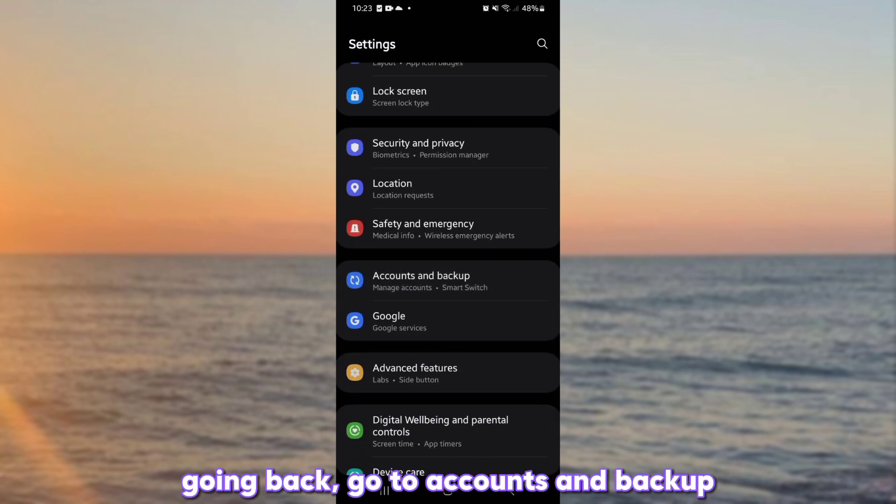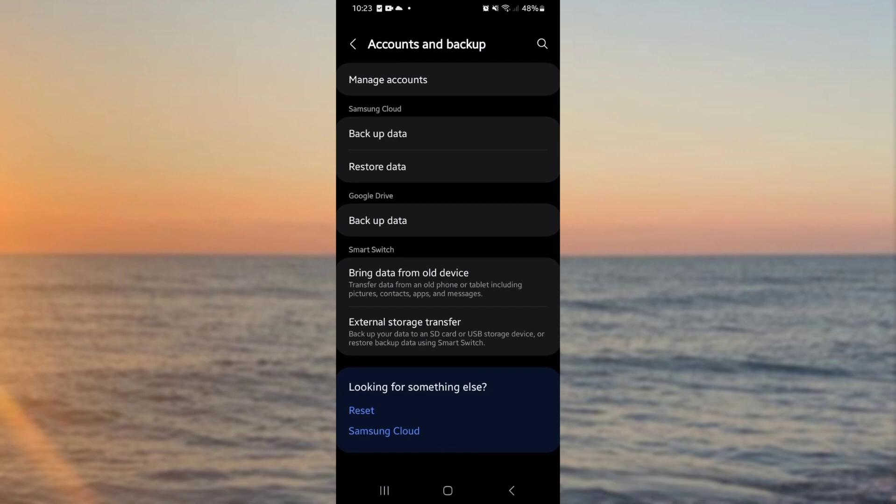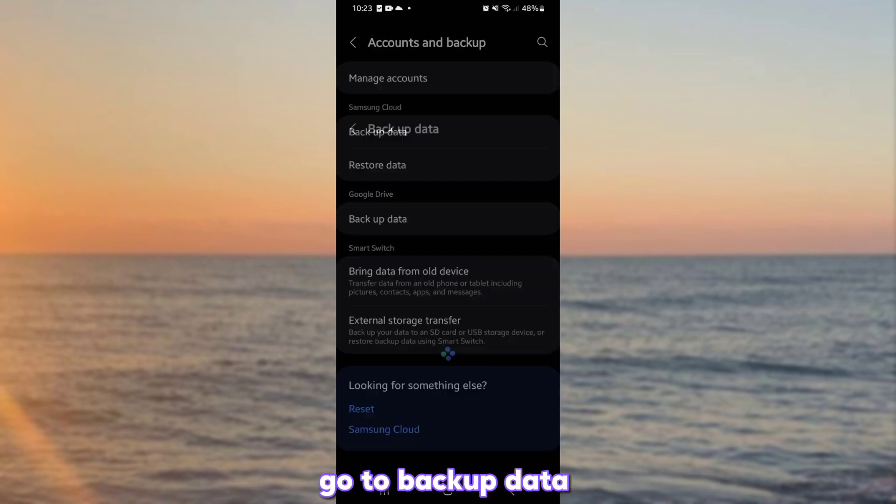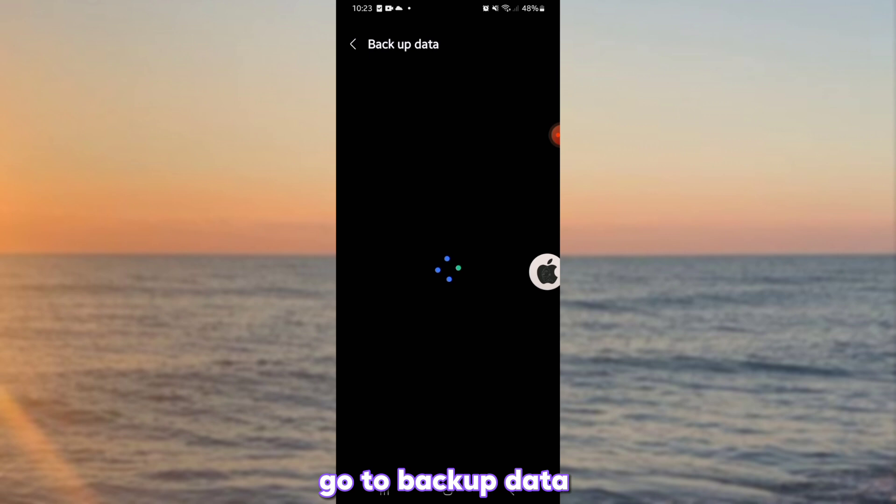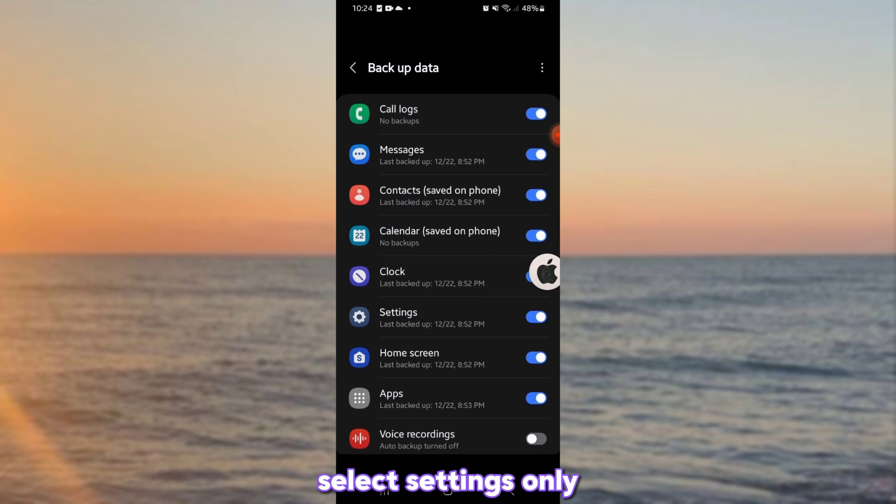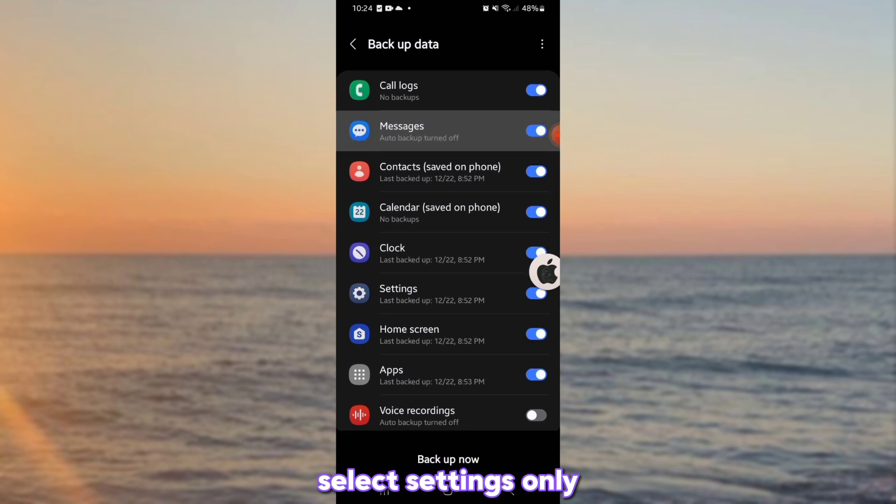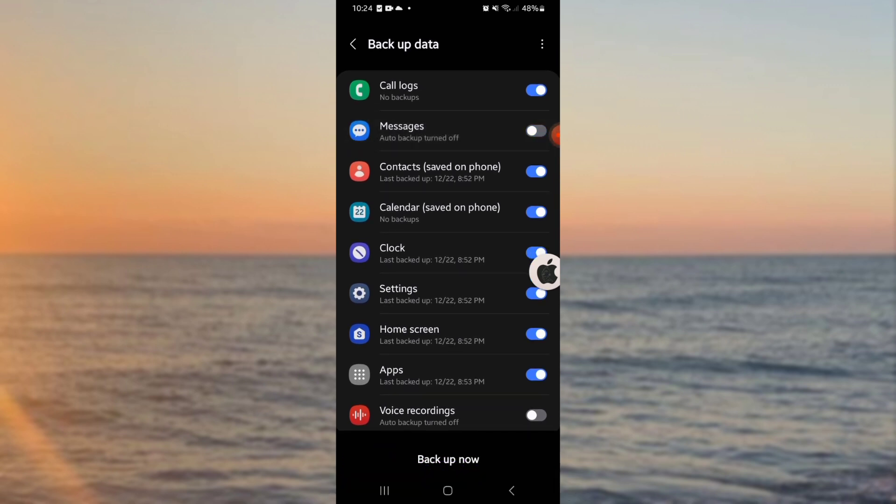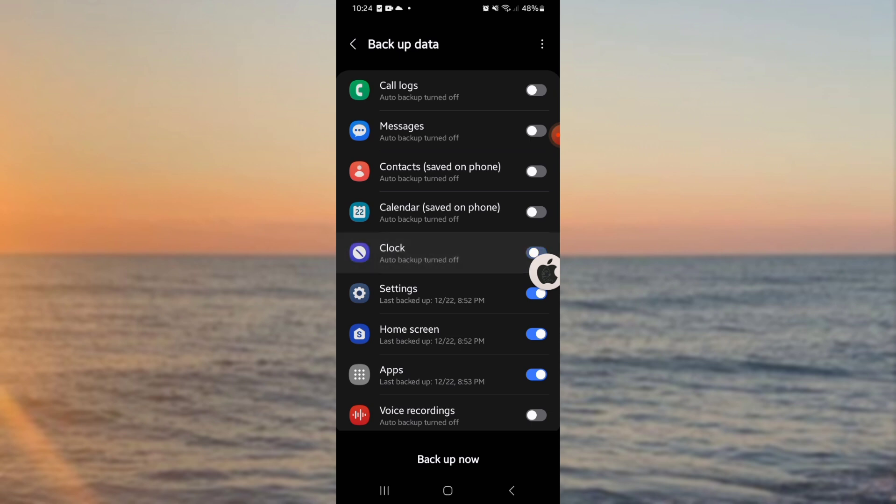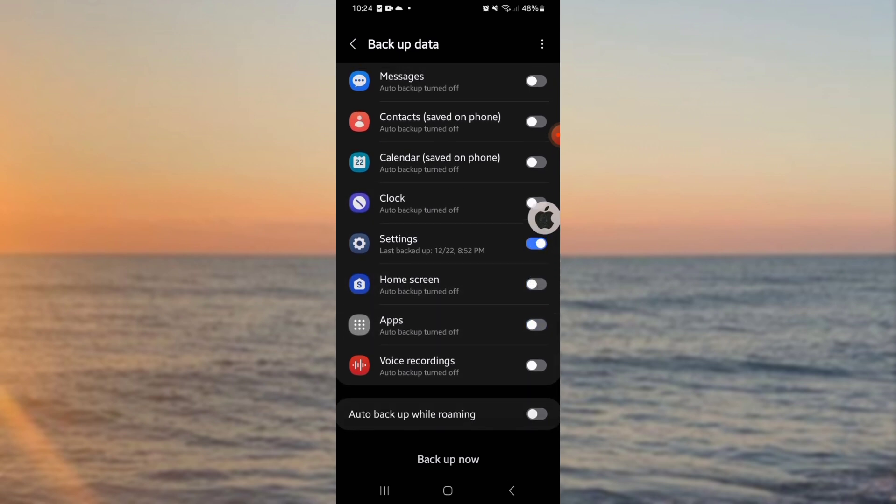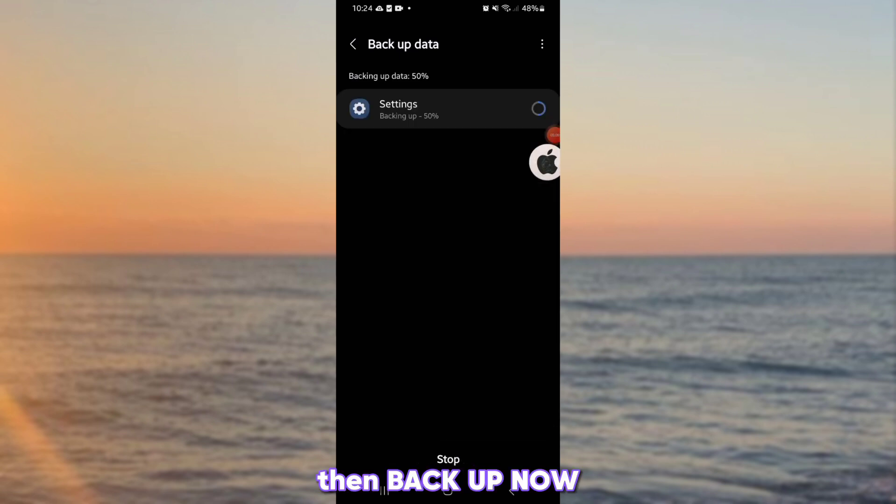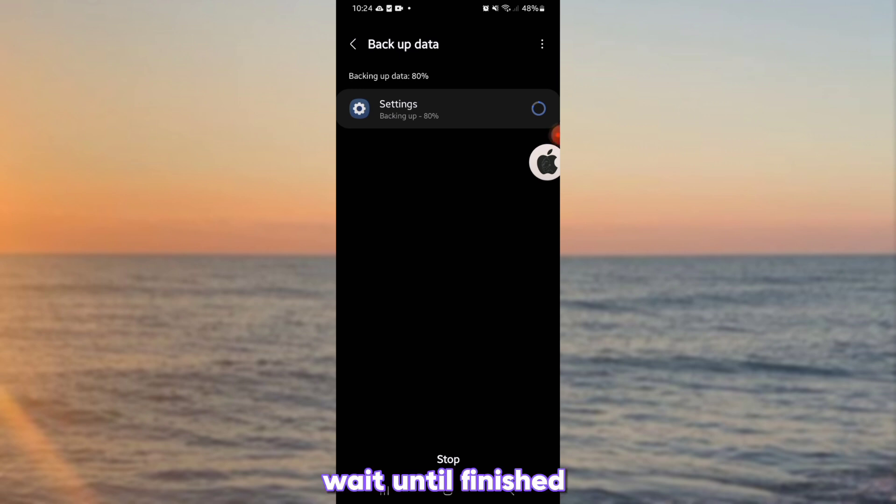Going back, go to accounts and backup. Go to backup data. Select settings only. Then back up now. Wait until finished.